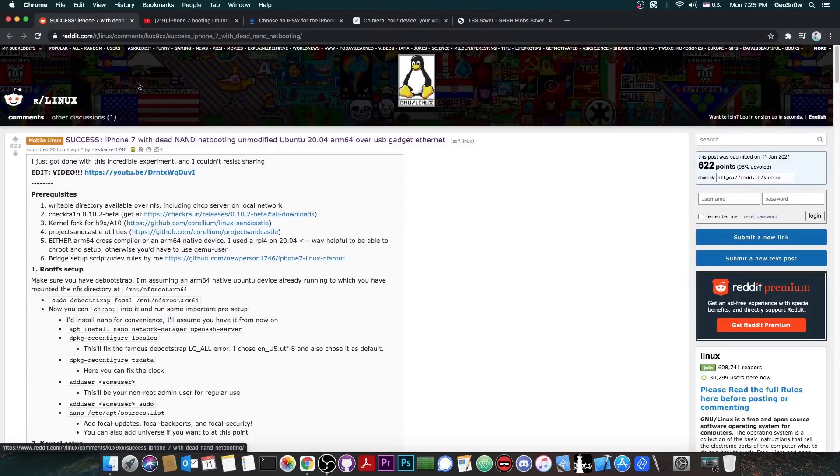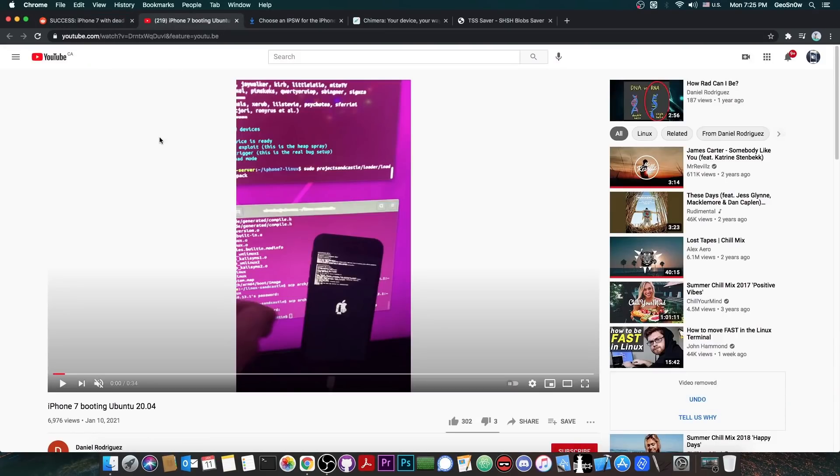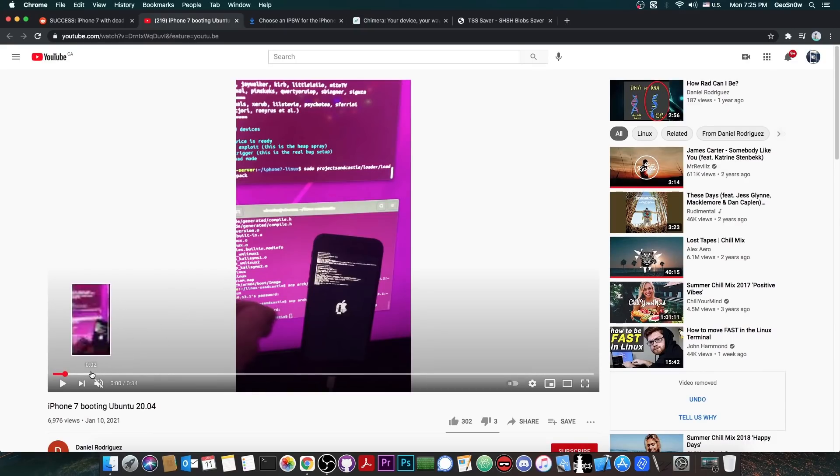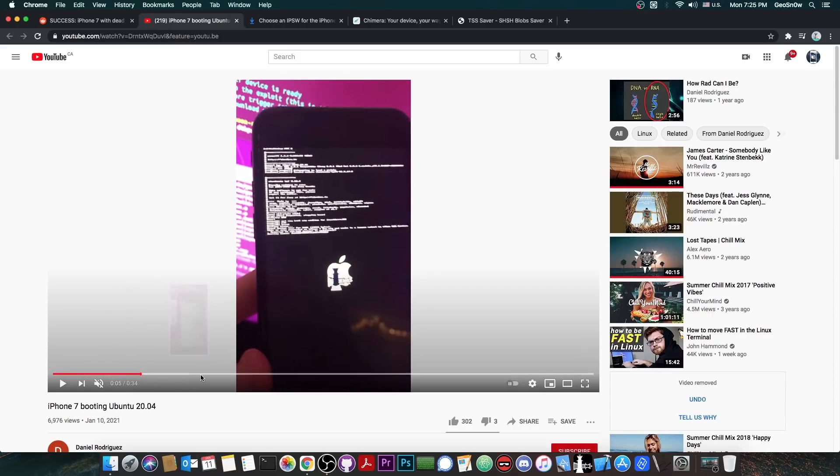But I also have some good news in today's video, the fact that the Linux has been achieved on an iPhone 7. So this video was posted by Daniel Rodriguez and in this video they basically show an iPhone 7 booting Ubuntu 20.04, of course using CheckRain.